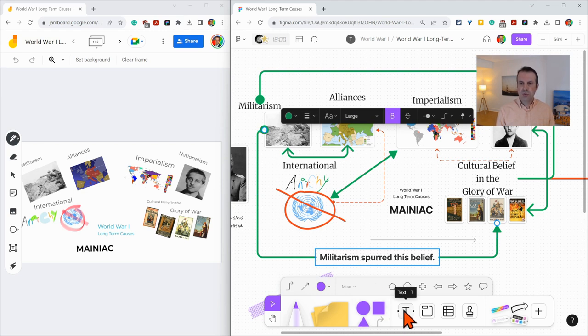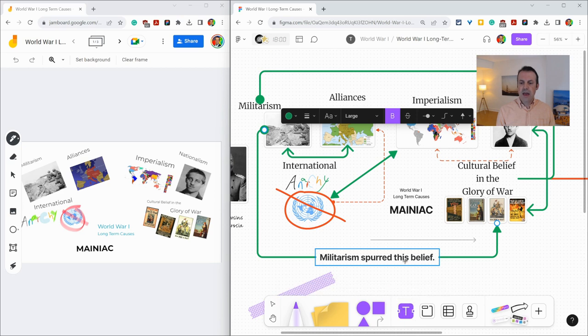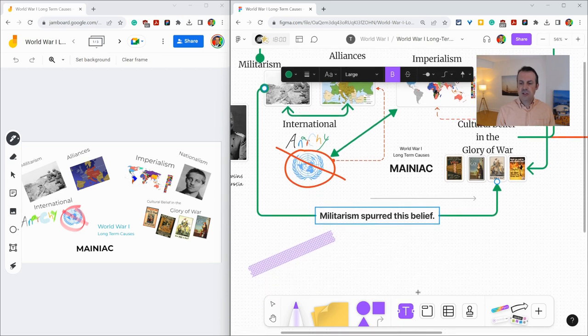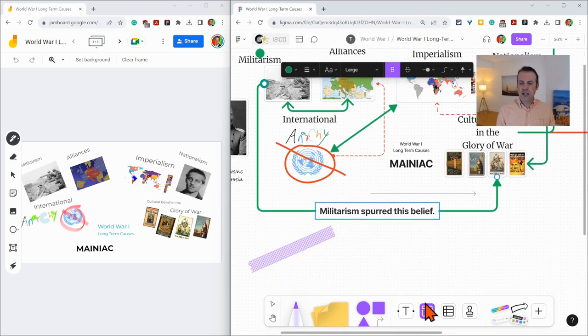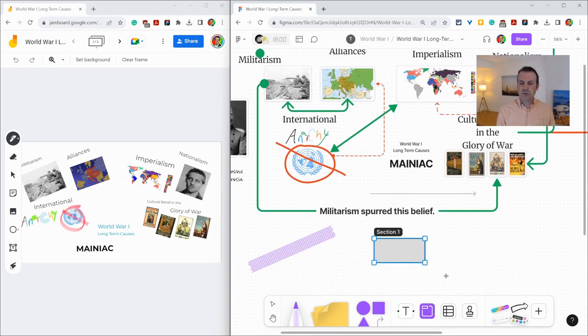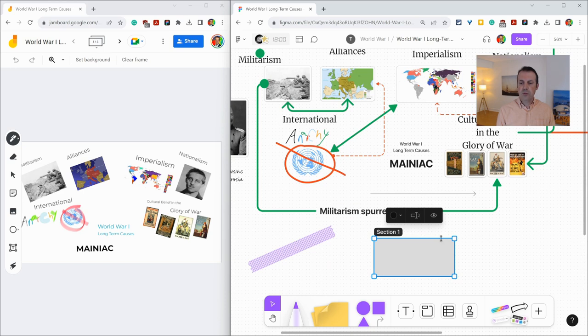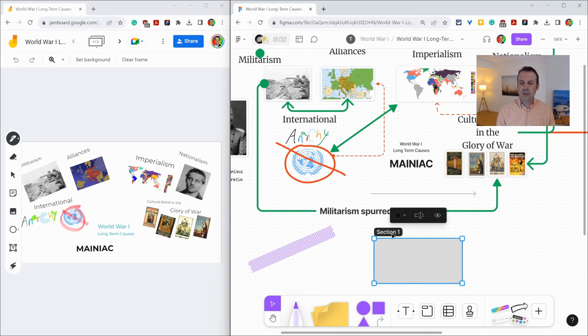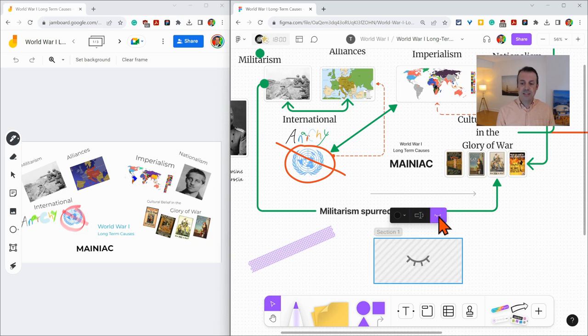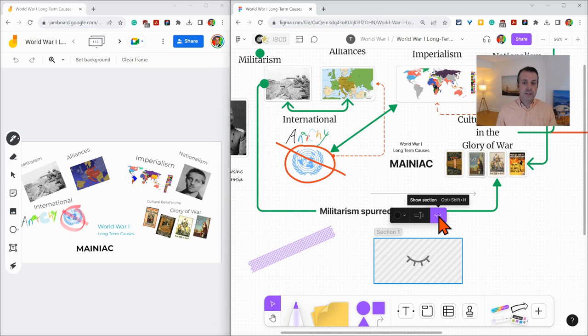Additionally, there's a text tool and a section tool, and the section tool is this really nice thing where you can put content into one section, you can rename it, and then you can even hide sections. Sections are really nice for cordoning off different activities inside a FigJam.